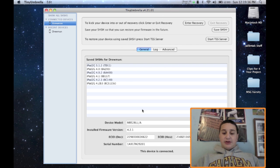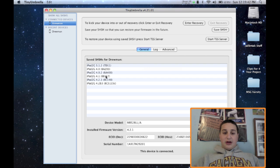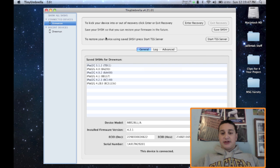Alright, so it's all finished. The device is connected, it says. So it's all finished saving. And now I have 1, 2, 3, 4, 5, 6 firmware saved or SHSH files saved.